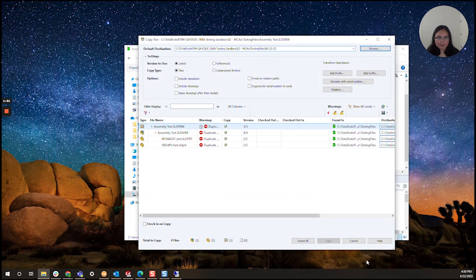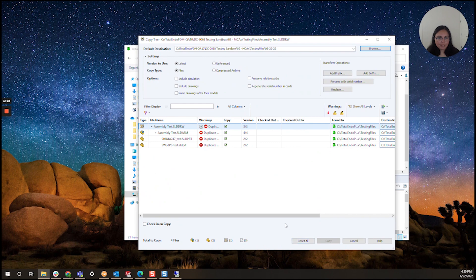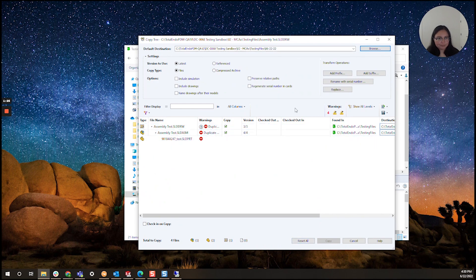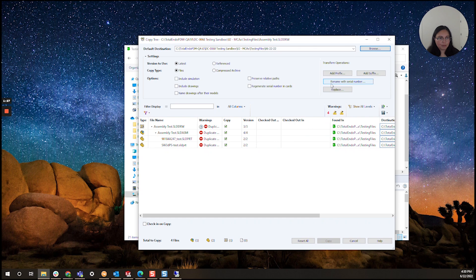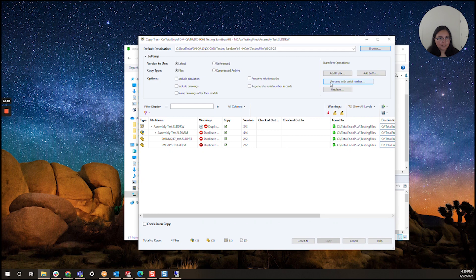All right and we have duplicates but that's okay because we are going to be assigning serial numbers to these files. So I'm going to click on rename the serial number under the transform operations menu.